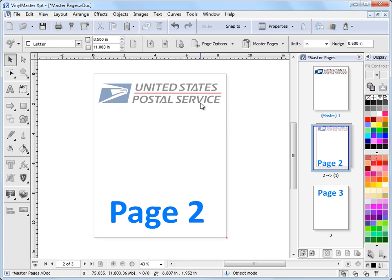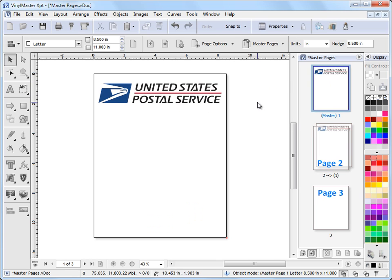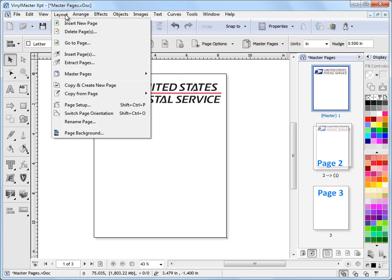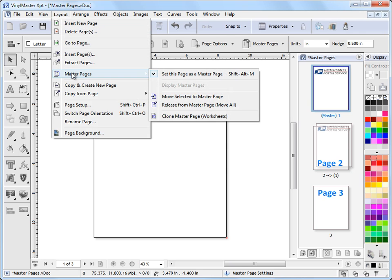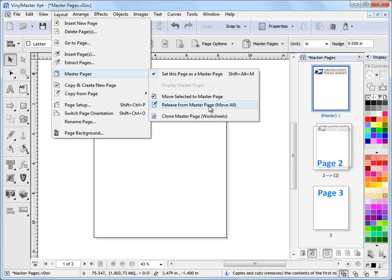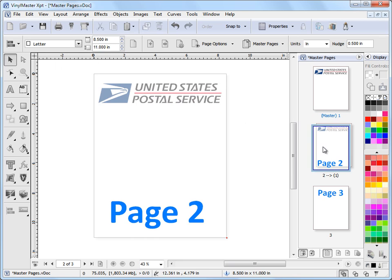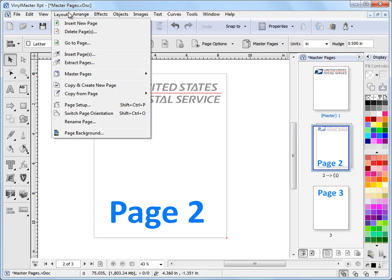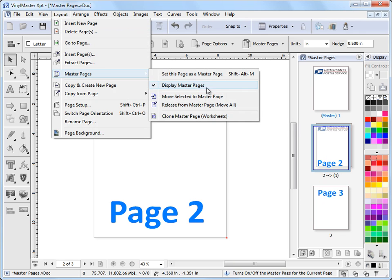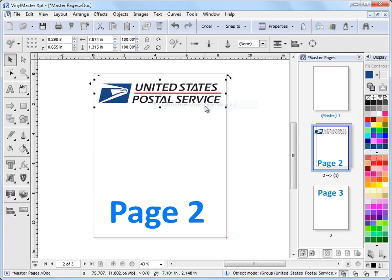Now if I was doing a job for this client here and I did want to say cut and print this out, what I can do is I can go onto page 1 there and I can come up to this layout menu up here. I can go into master pages and I can click on release from master page, move all. Okay, so what I can do is I can come to page 2, I can go up to the layout, master pages, release from master page, move all.